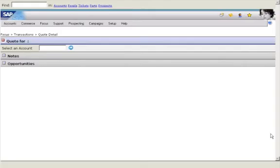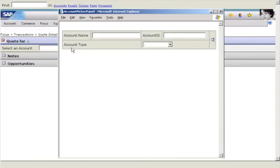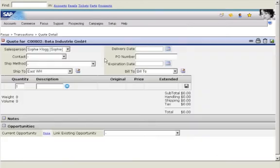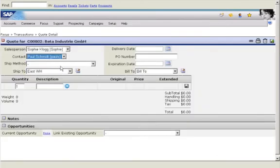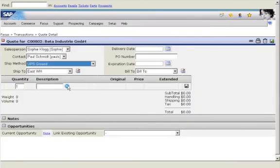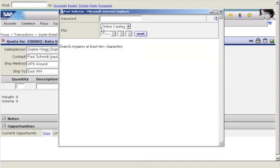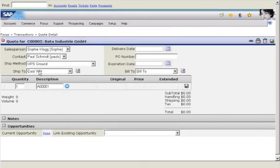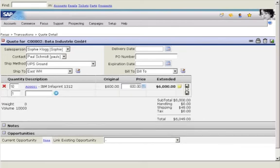After her meeting, Sophie can create a quote directly in SAP Business One. She checks to see that the product is in stock. Pricing is calculated automatically.